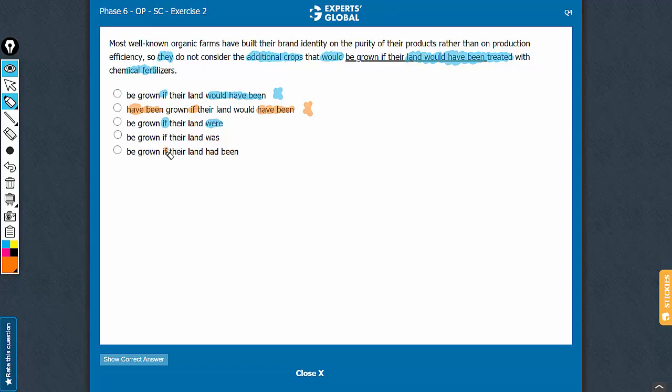Answer choice E, if-had-been, the usage of past perfect continuous tense is just not called for. Practically, it's between C and D.